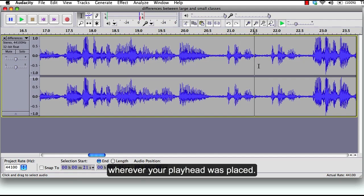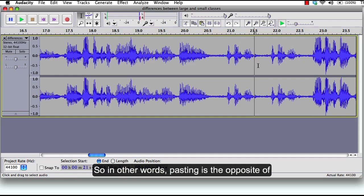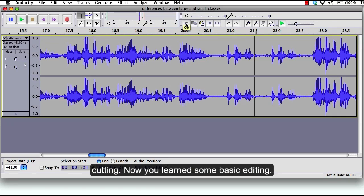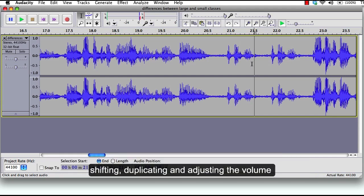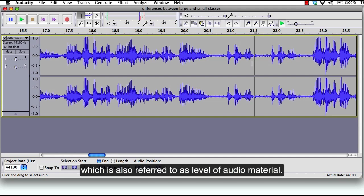So in other words, pasting is the opposite of cutting. Now you learned some basic editing, and usually editing is about cutting, placing, fading, cross fading, shifting, duplicating, and adjusting the volume which is also referred to as level of your audio material.